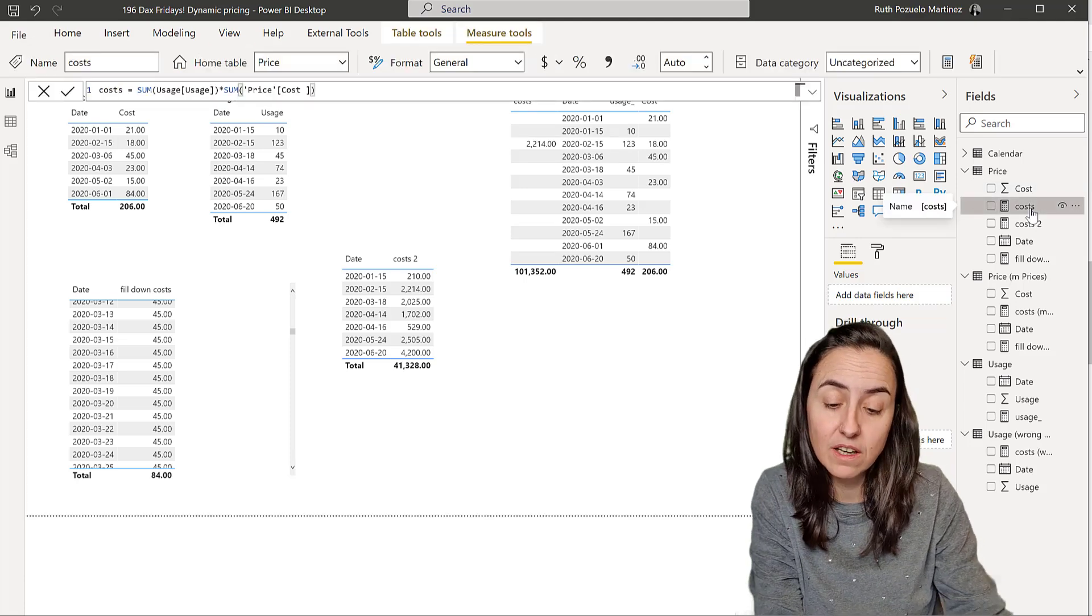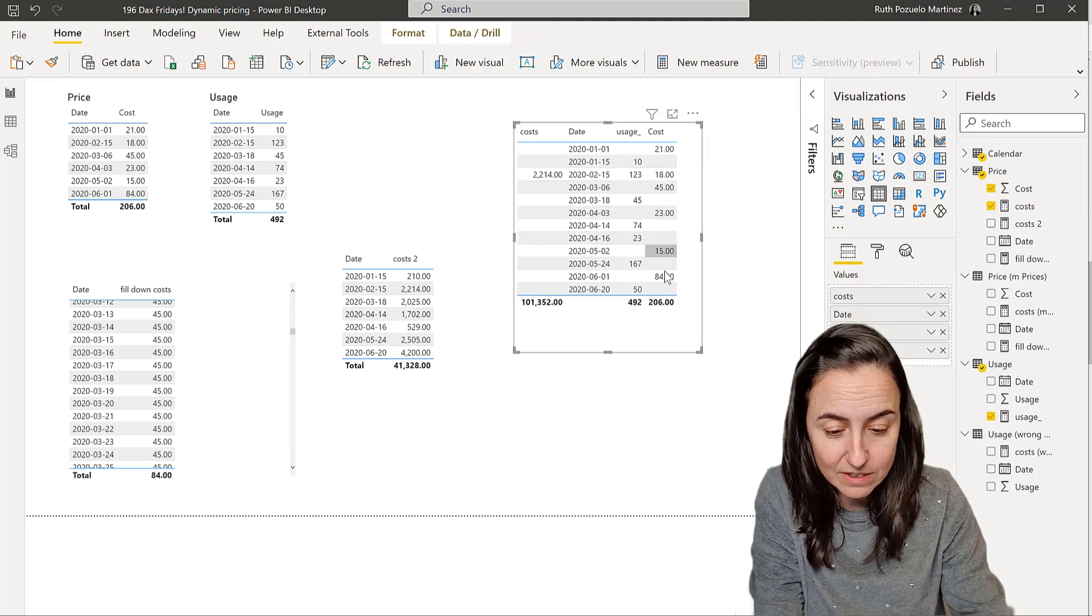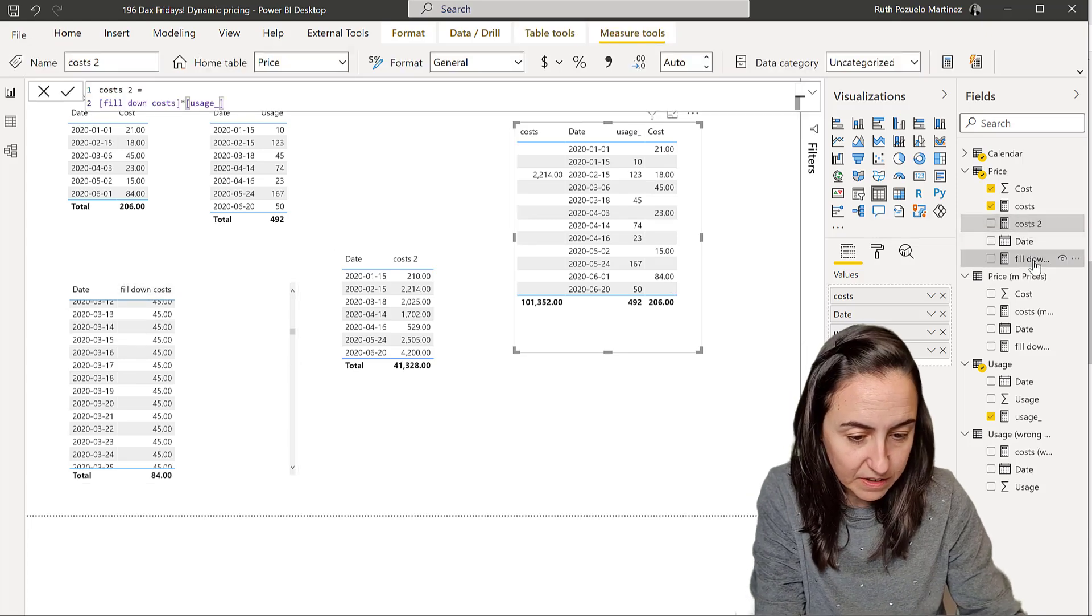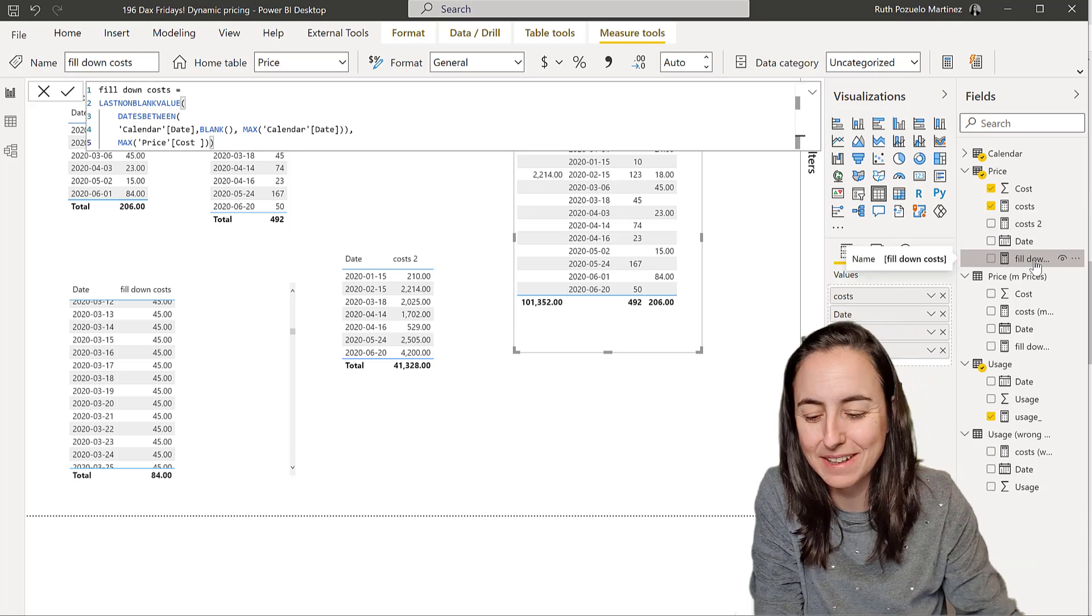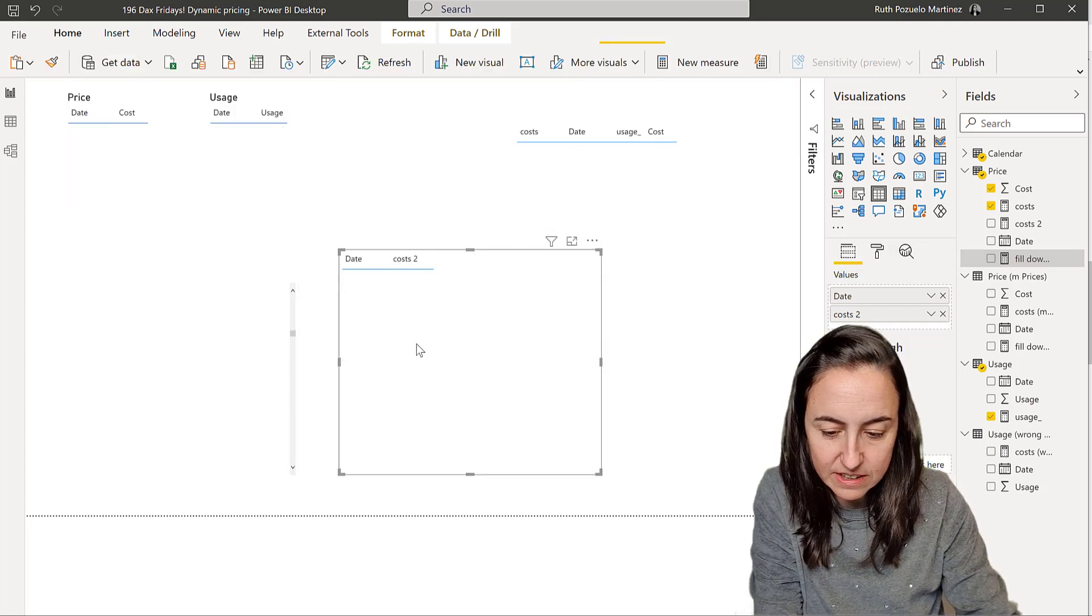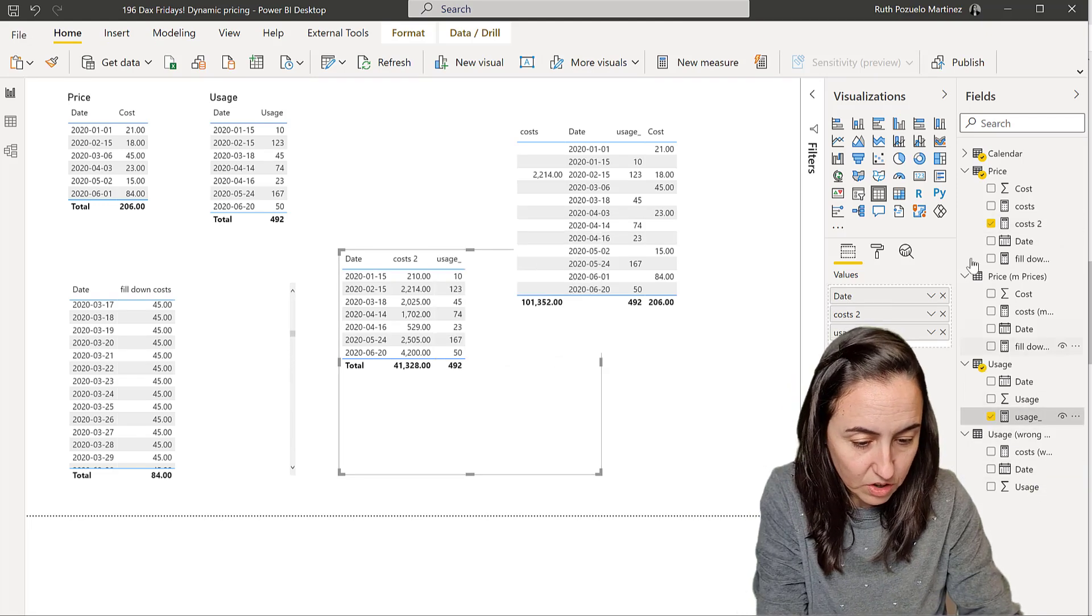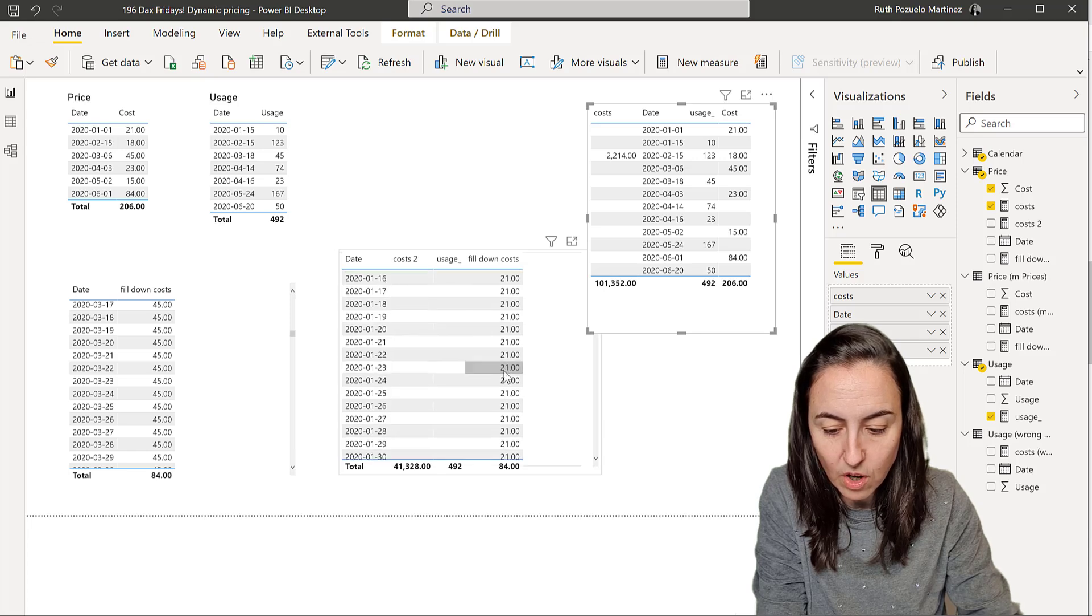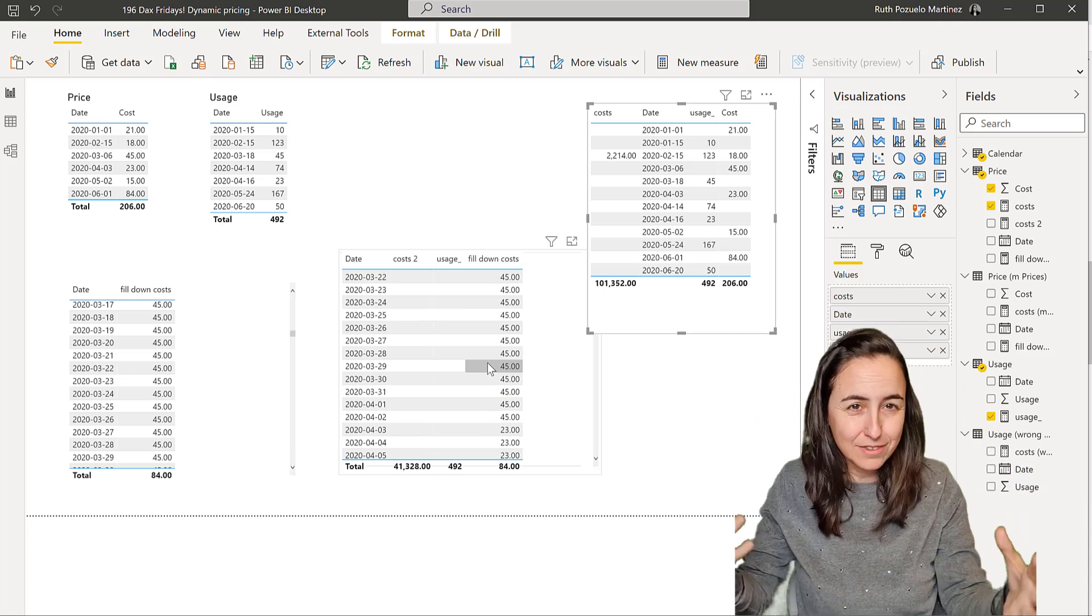And then we said, okay, how about we fill down? We know how to fill down in Dax I showed you before. So how about we fill down these values? And we did it with the measure that you can see here. So last video, I will post a link below, you can go and check it, I explain everything in detail. So here we have a formula that fills down the cost. And then you can see here that costs actually calculate correctly.